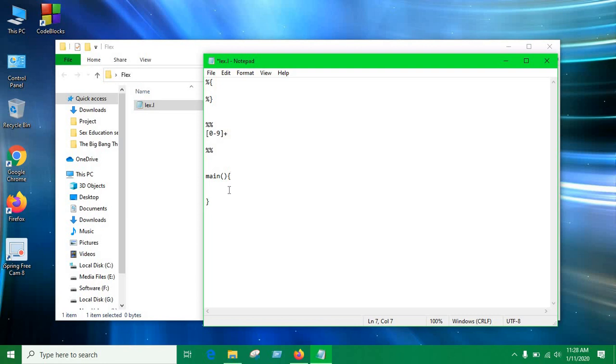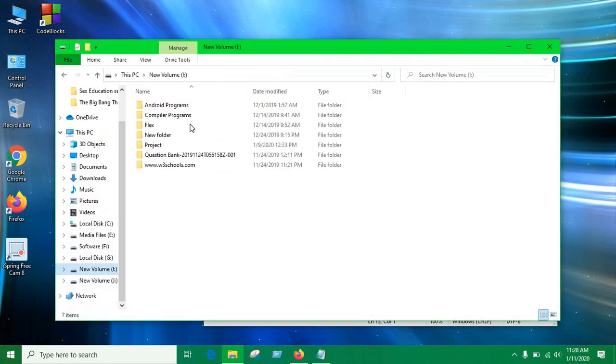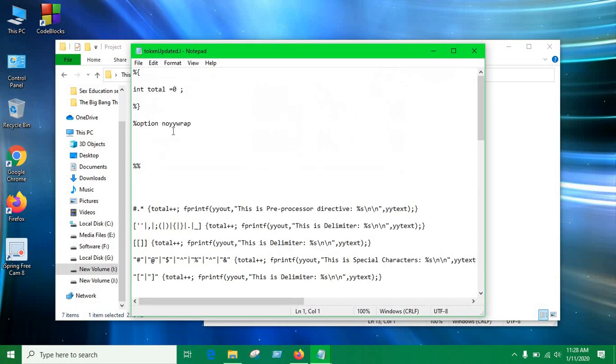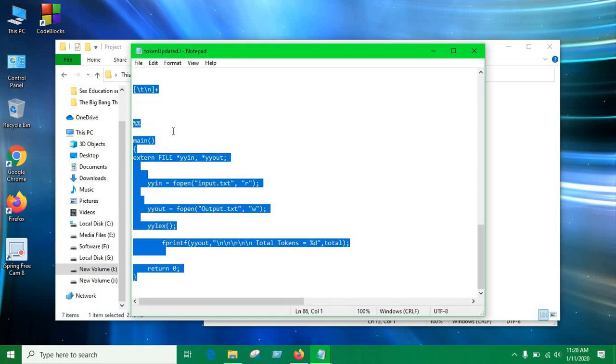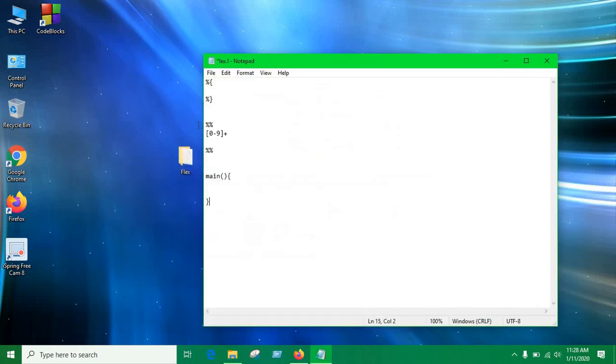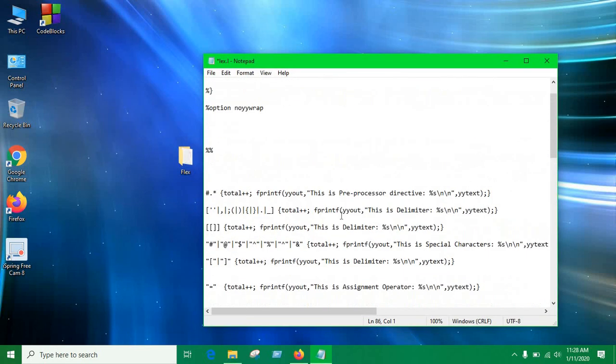So I'm not gonna write all the regular expressions which is gonna cost us a lot of time, so I have already done it so I'm gonna just paste it here. Let me copy. I'm just gonna paste it here.